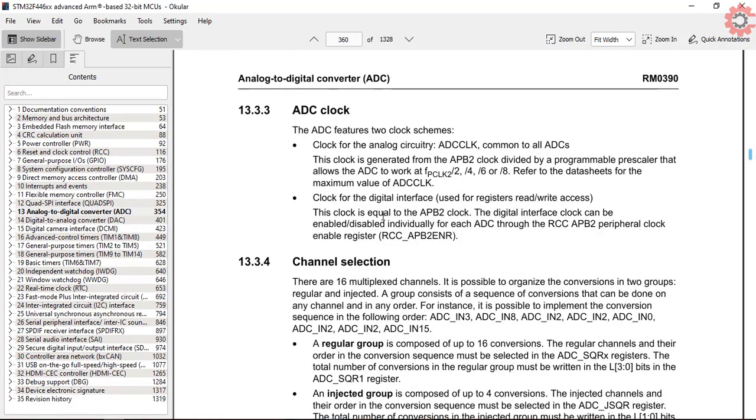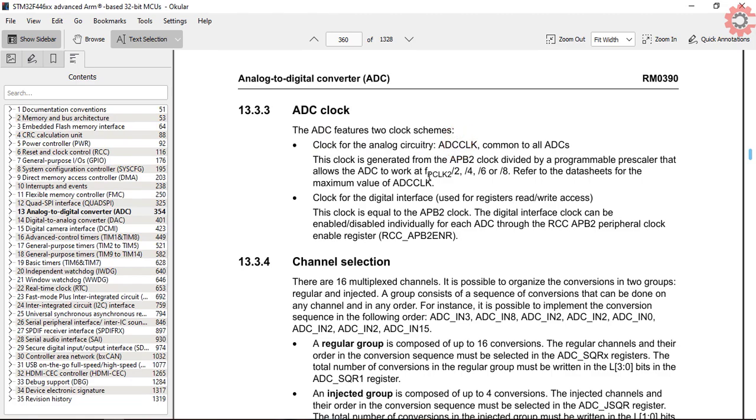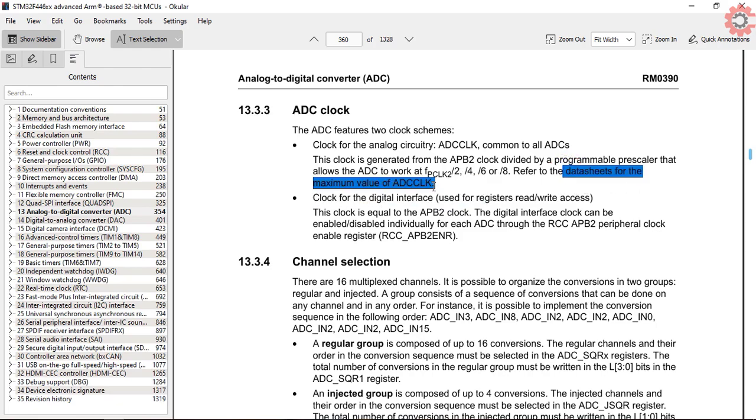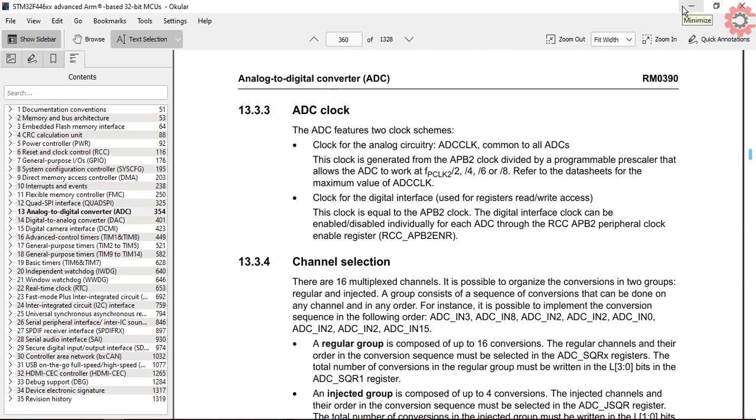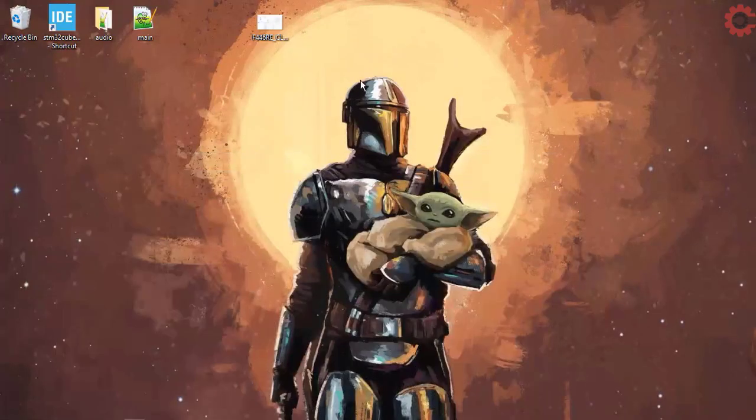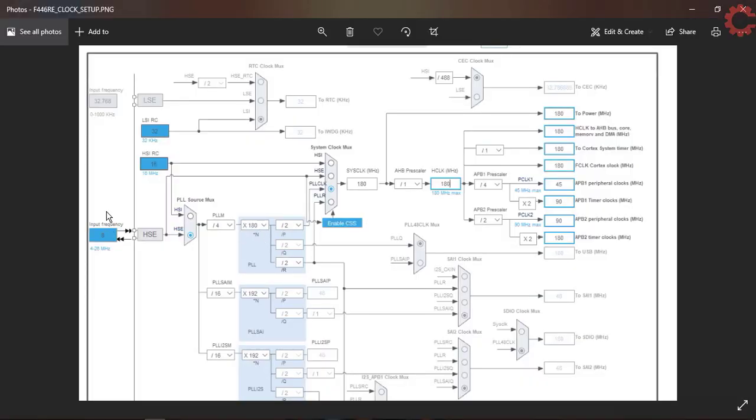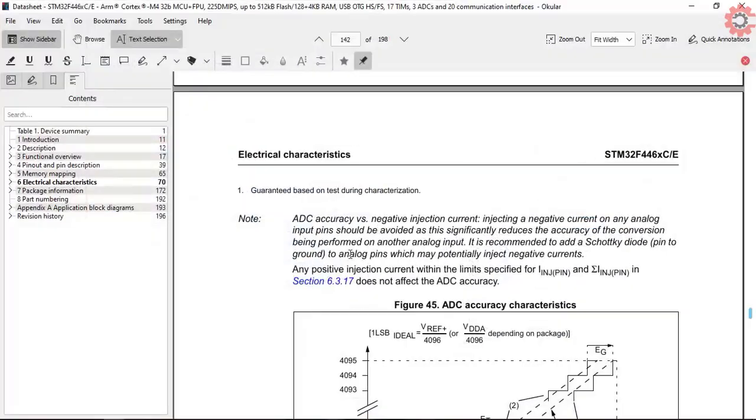Now let's talk about the ADC clock. As you can see here, the clock is common to all the ADC, and it is derived from the APB2 clock and divided using the pre-scalers. We'll check the datasheet to find out the maximum ADC clock. But before that, this is my clock setup that I used in the first video, and I will be using the same setup here too. Please note here the APB2 clock is 90 MHz.